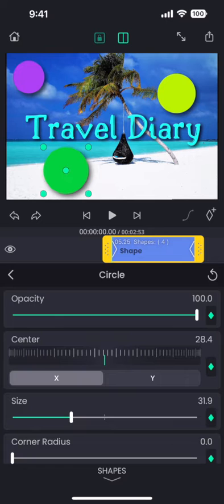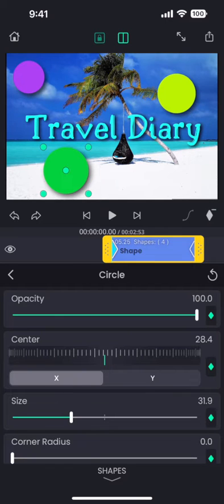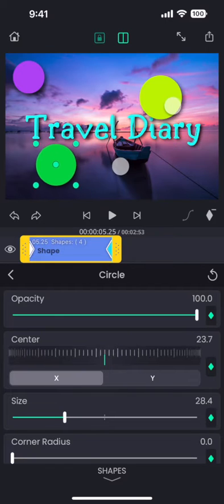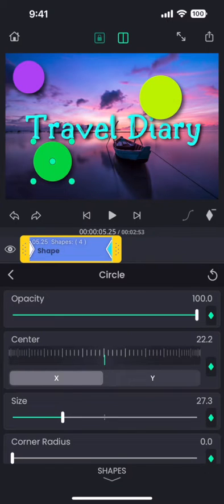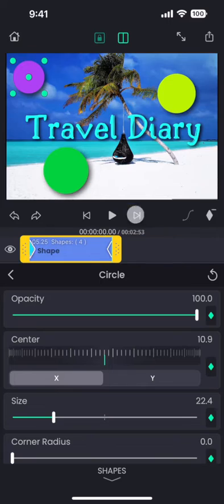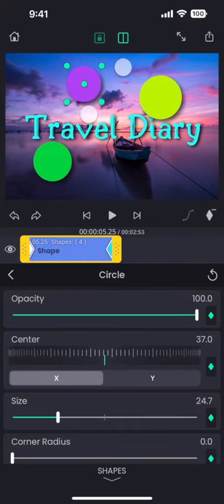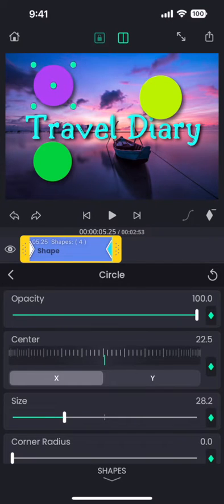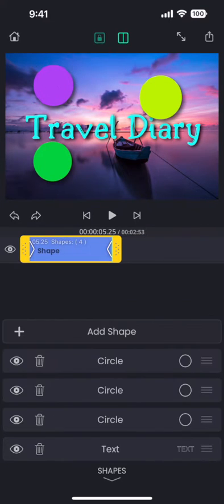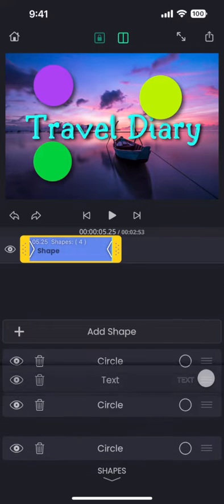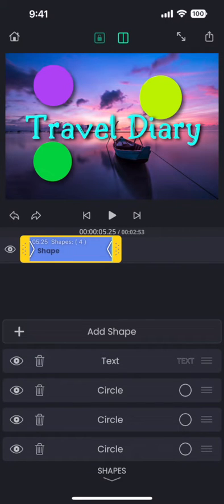And I repeat the process for all the three circles. And finally move the text up in the stack so that the text is always above the shapes.